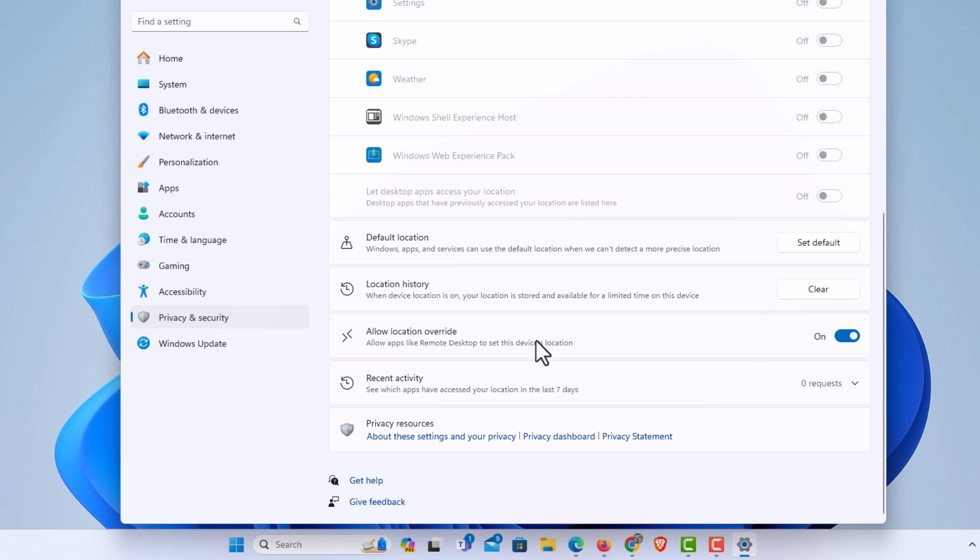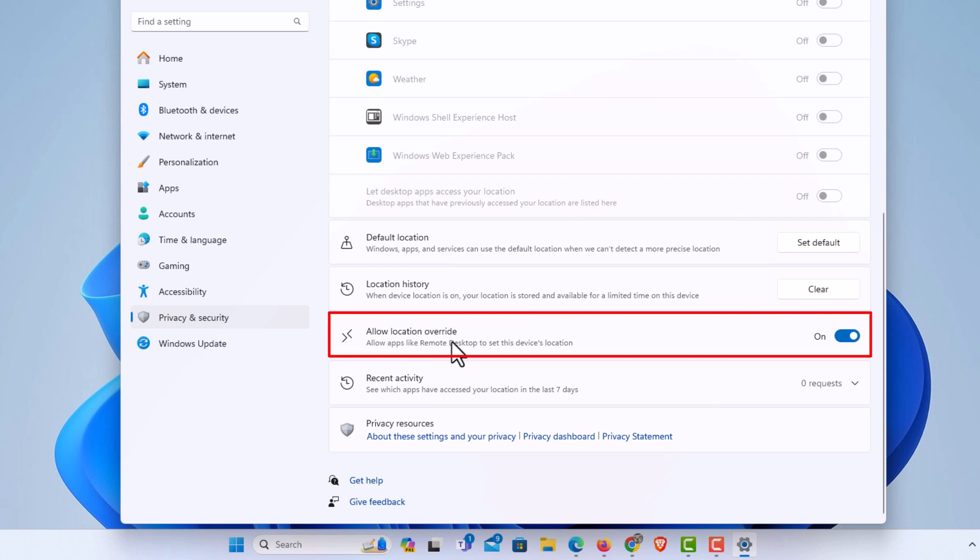Down below that, allow location override. If you want to turn off your location services, you might want to disable this one because this allows apps like remote desktop to set this device's location.